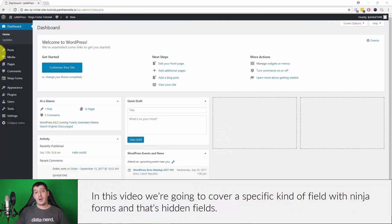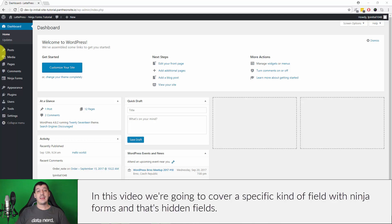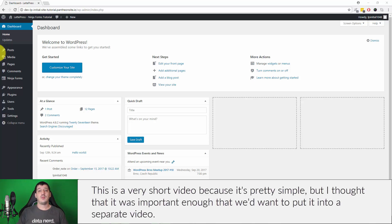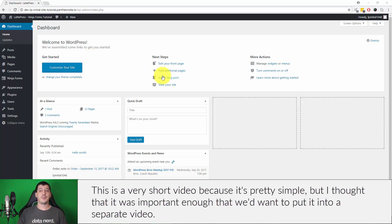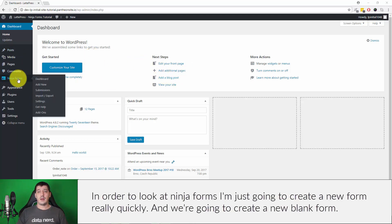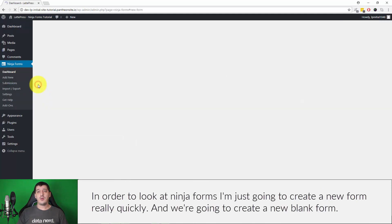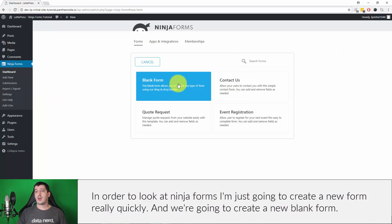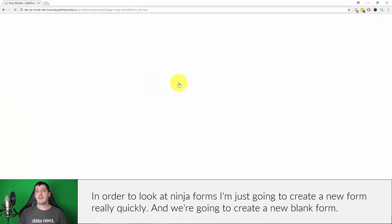In this video we're going to cover a specific kind of field with Ninja Forms, and that's hidden fields. This is going to be a short video because it's pretty simple, but I thought it was important enough that we'd want to put it into a separate video. To look at Ninja Forms, I'm just going to create a new form really quickly, and we're going to create a new blank form.